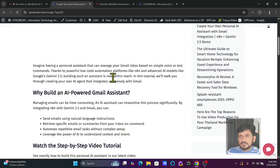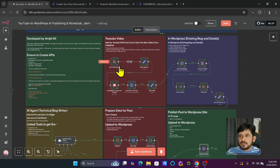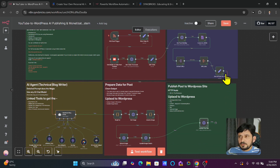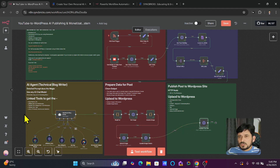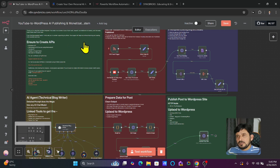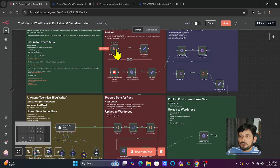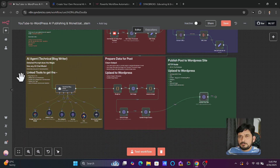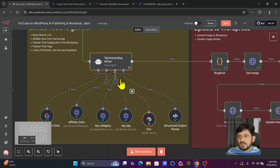If the prompt is changed — for example, if you tell it to write a blog post related to XYZ — it will automatically generate it, add the affiliate links, generate or get the image, and then publish. All these steps remain the same. You can disconnect this and add your relevant nodes to get your idea — whether from another blog, an Excel sheet, WhatsApp, or any source. You only need to change the prompt to make sure the proper prompt is added, and based on that you will be able to publish.